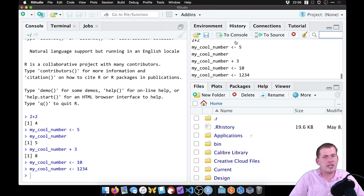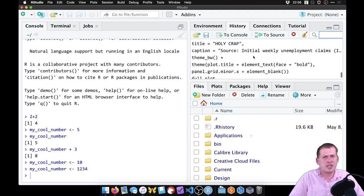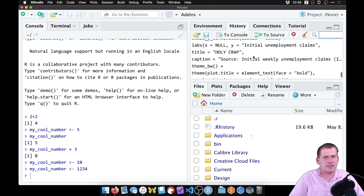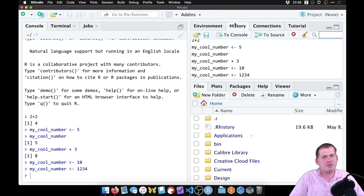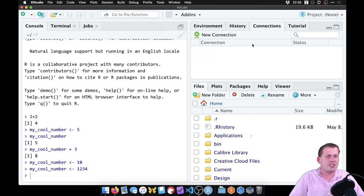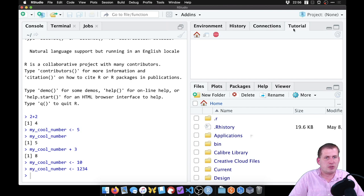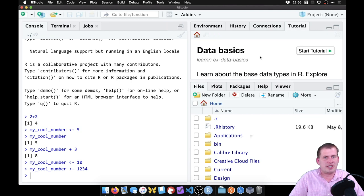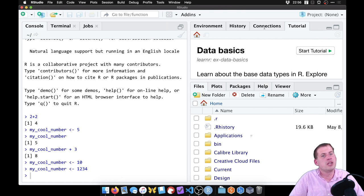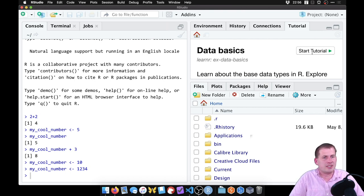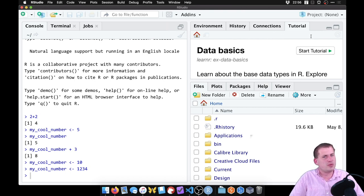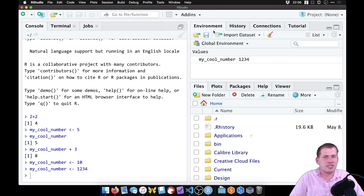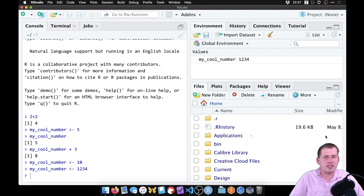You also have a history panel, I rarely use, this just shows everything that you've ever typed in R. Connections, you can connect to databases through SQL or other things. Tutorial, you can learn how to do interactive stuff, those interactive web pages that you're doing right now with RStudio, you can technically run them inside RStudio instead of in the browser, somehow, but you don't need to worry about that. So typically, you just leave this pane on environment.